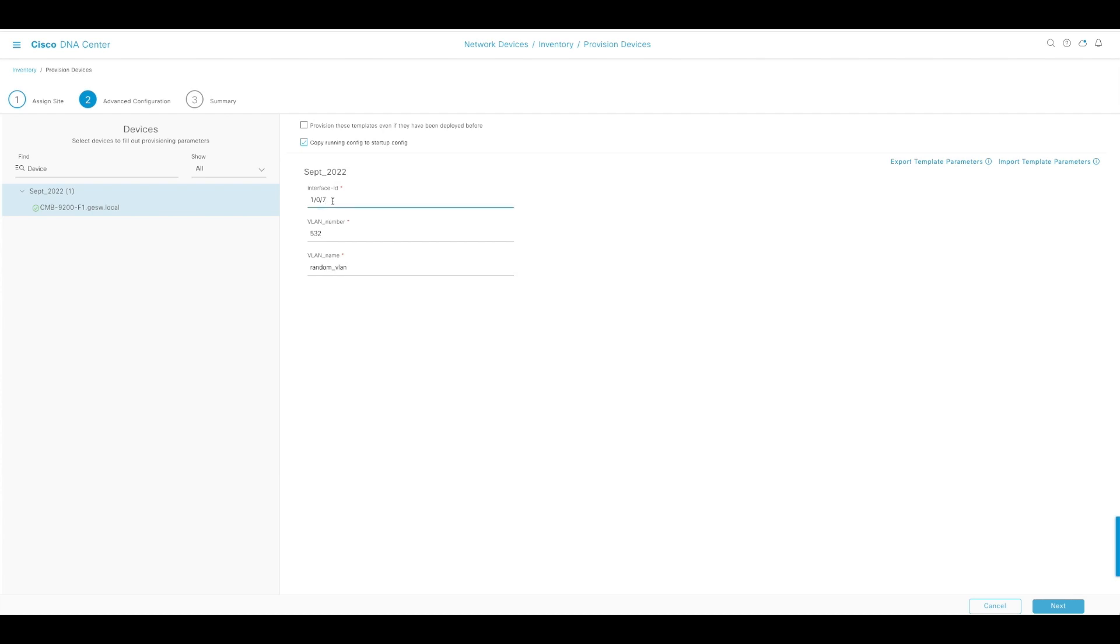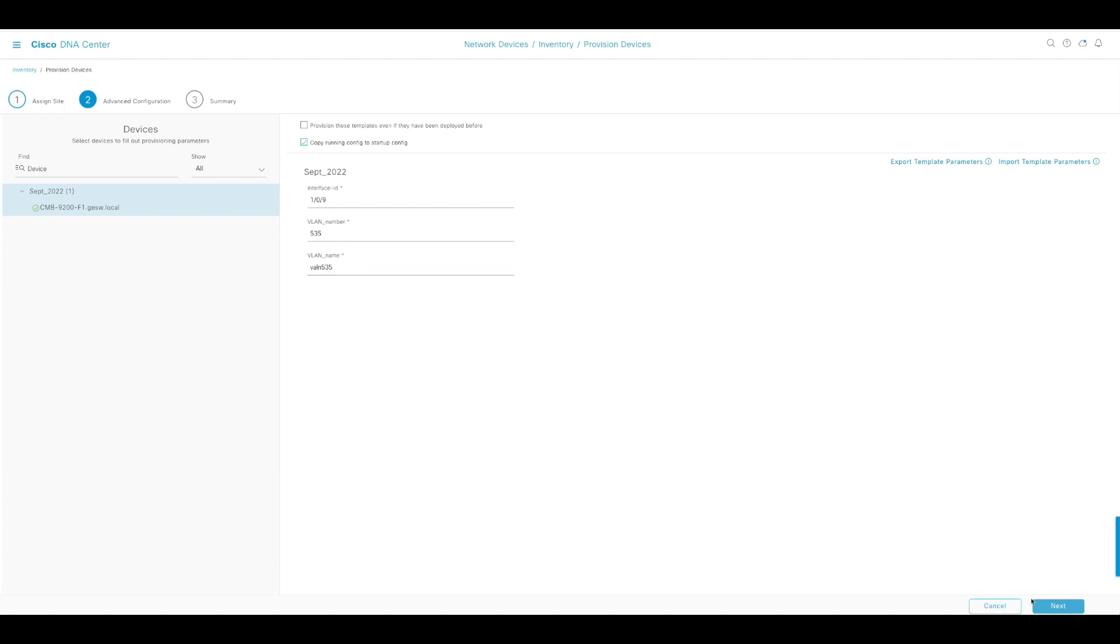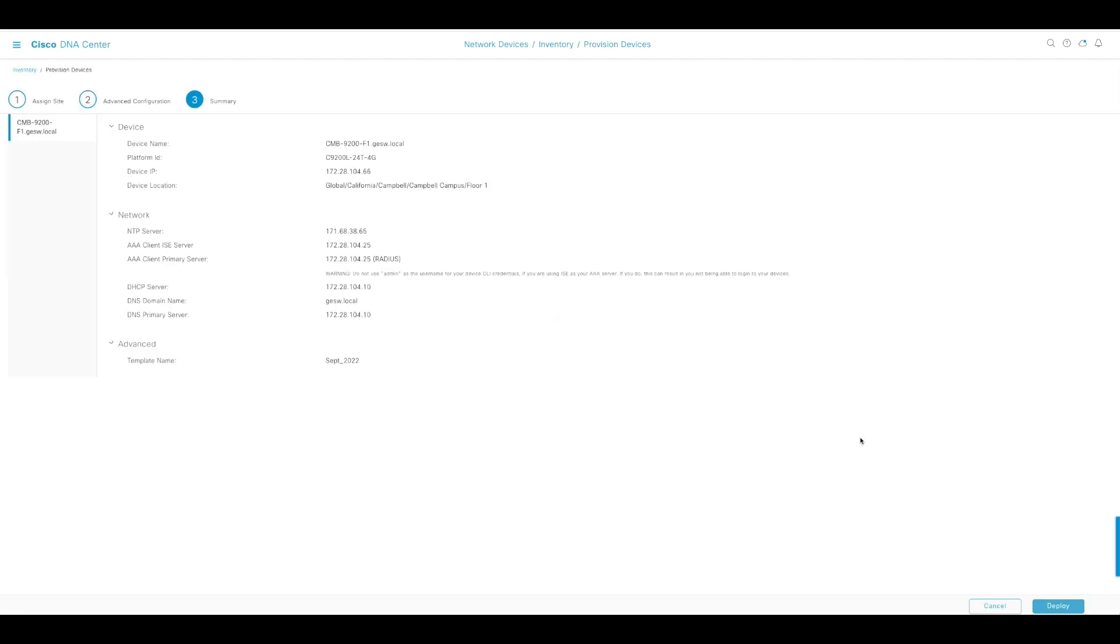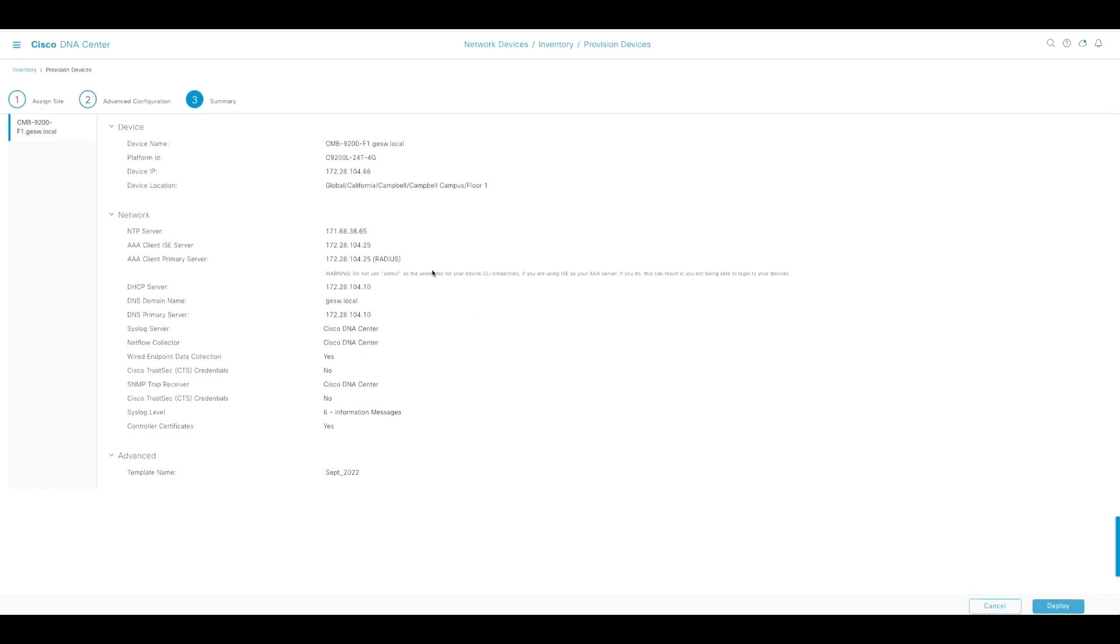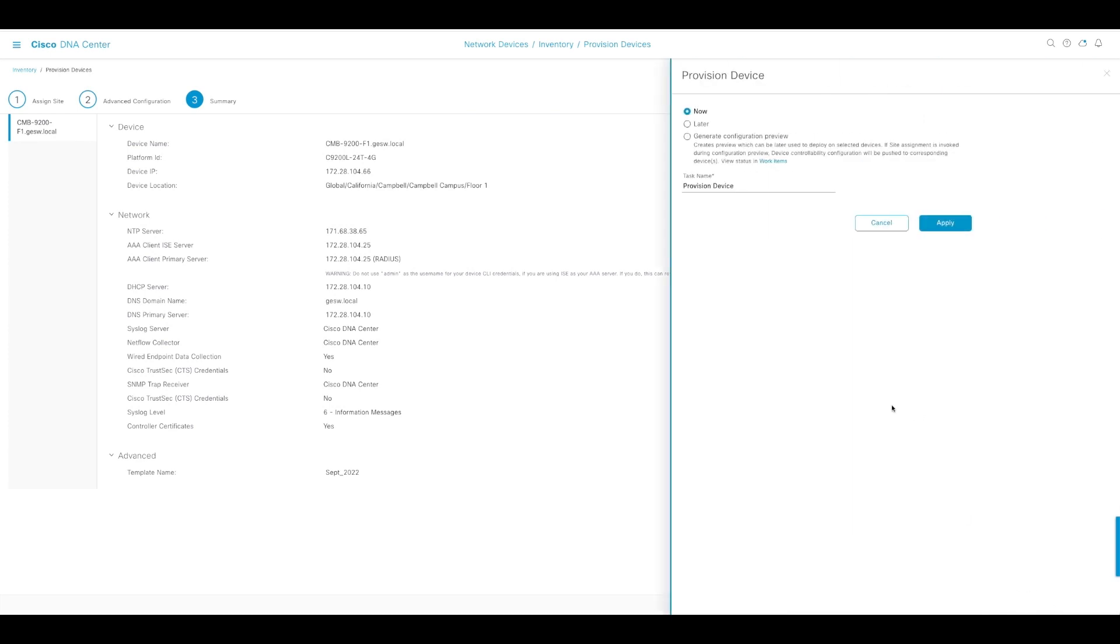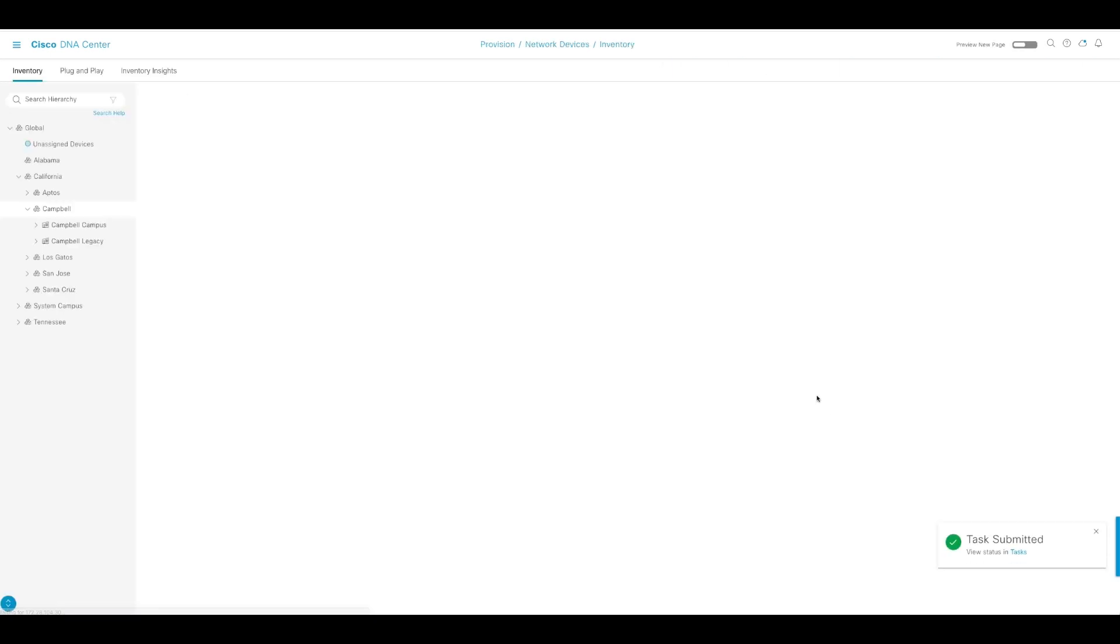I'm going to select a different interface and create a random VLAN. I'm going with VLAN 532. I'm just going to call it that name. You can call it anything. VLAN 535. I'm going to click next. DNA Center, when you push a template, shows everything that you're going to deploy. I'm going to hit deploy. You can do it later but I wanted to do it now.